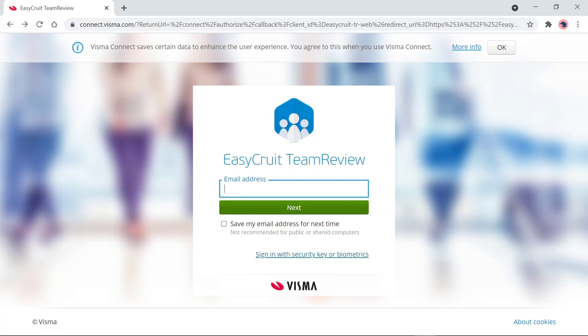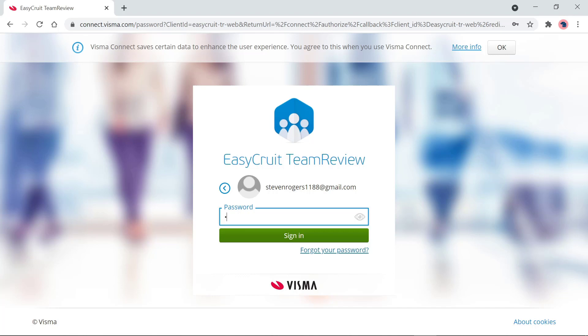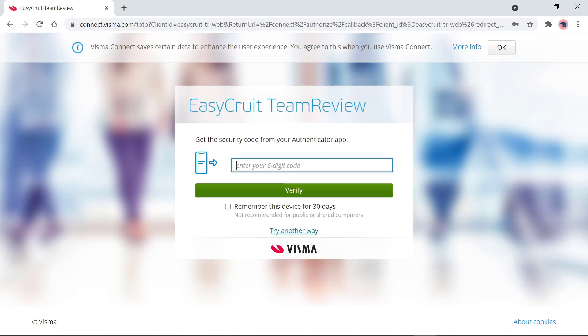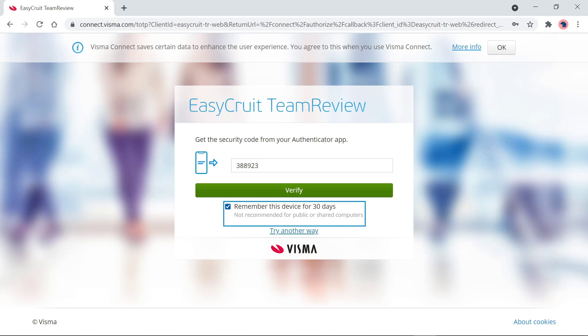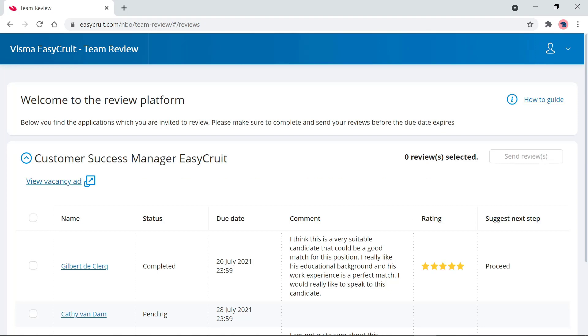I've now opened up the review platform and I can log in as Steven Rogers. I enter my email address — I can save it for next time if I'd like — click next, fill in my password, and then enter the six-digit code from my authenticator app. You can remember the device for 30 days so you don't have to enter the code every time.